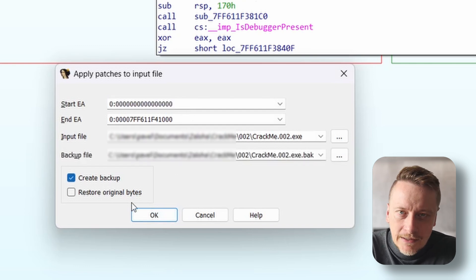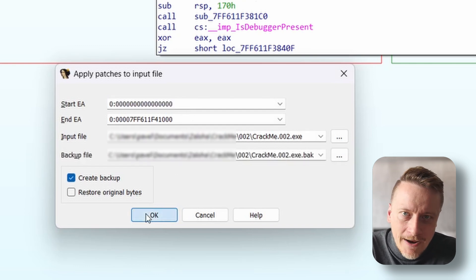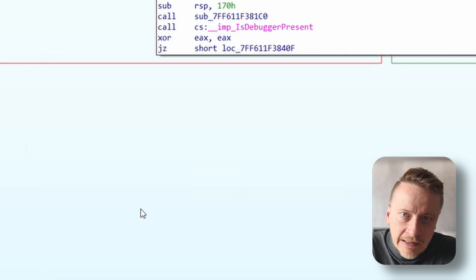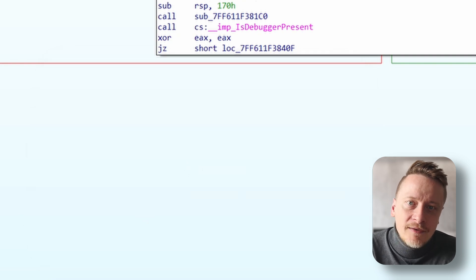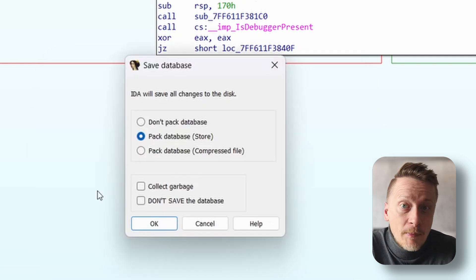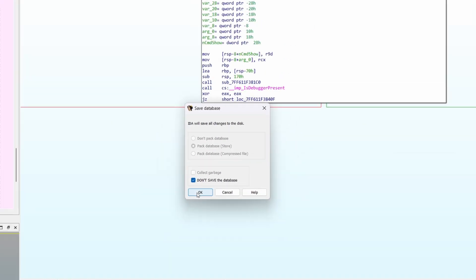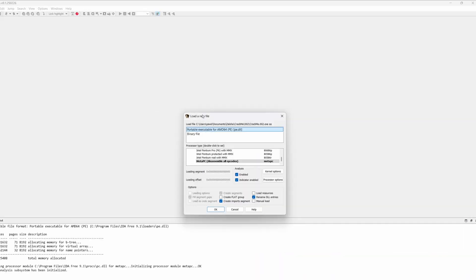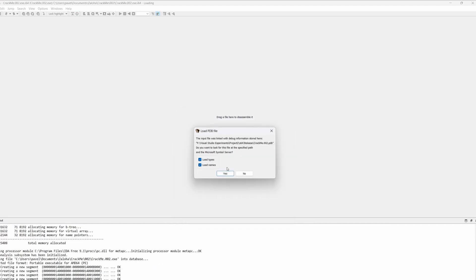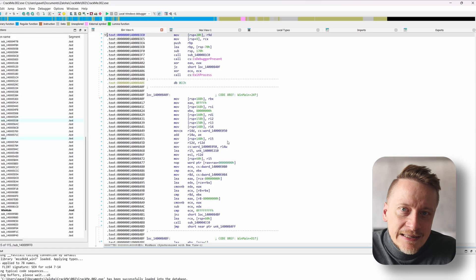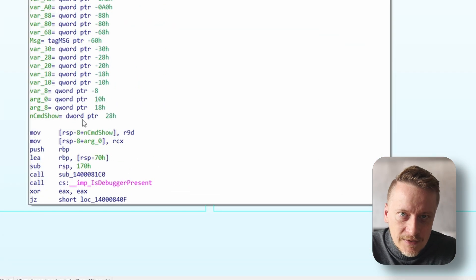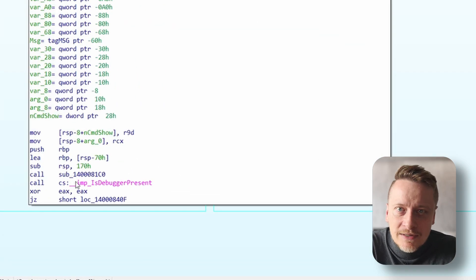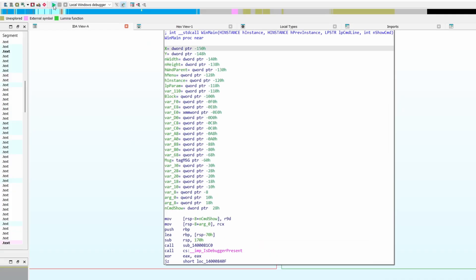Done. Just to be sure everything's clean, I'll close everything and reopen it. Now we can see that the XOR instruction is in place, just like we wanted. Time to run it.